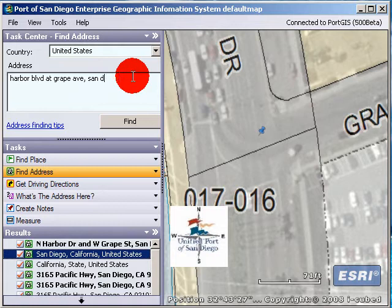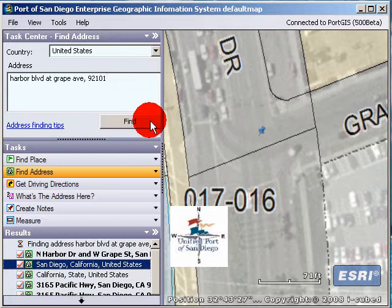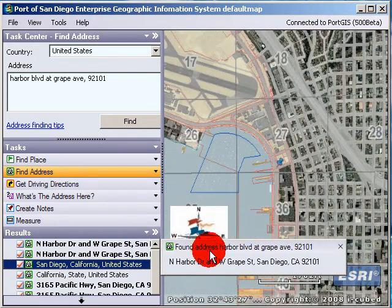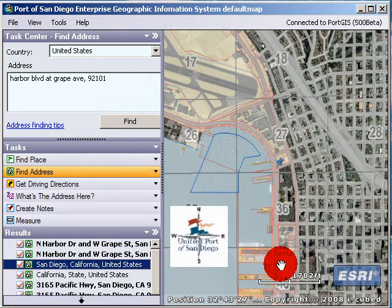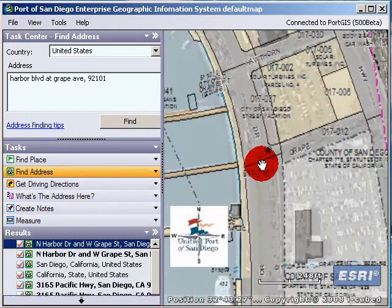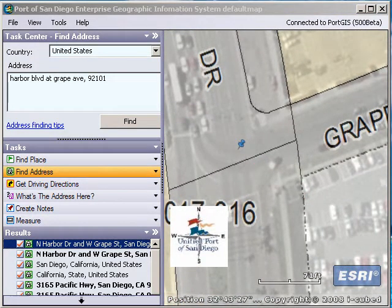If you type something like a street number with ZIP code 92101, it's looking for the address. And it should find it — address found. Yes, it's right here, so it found it there too. That's basically how it works.